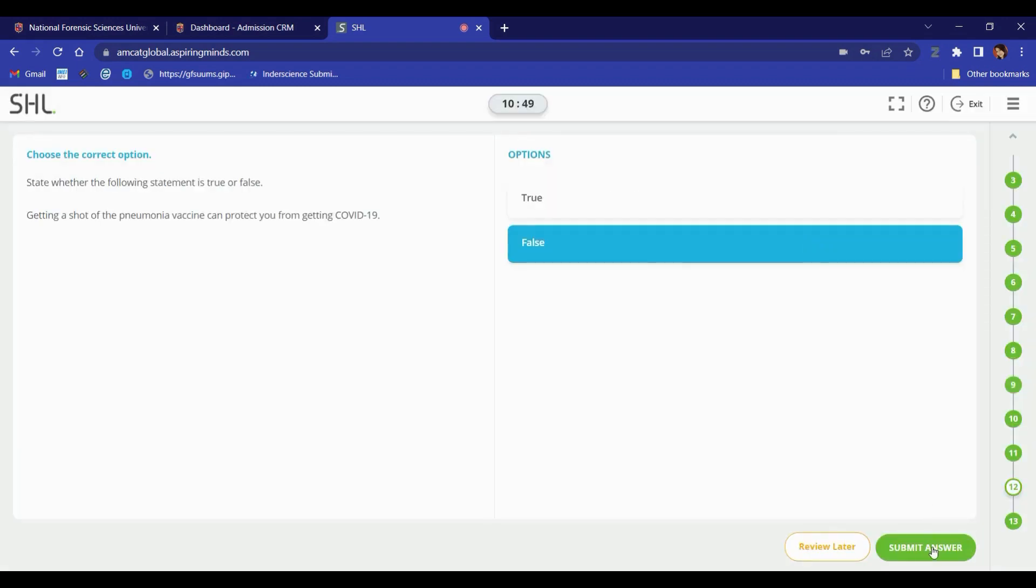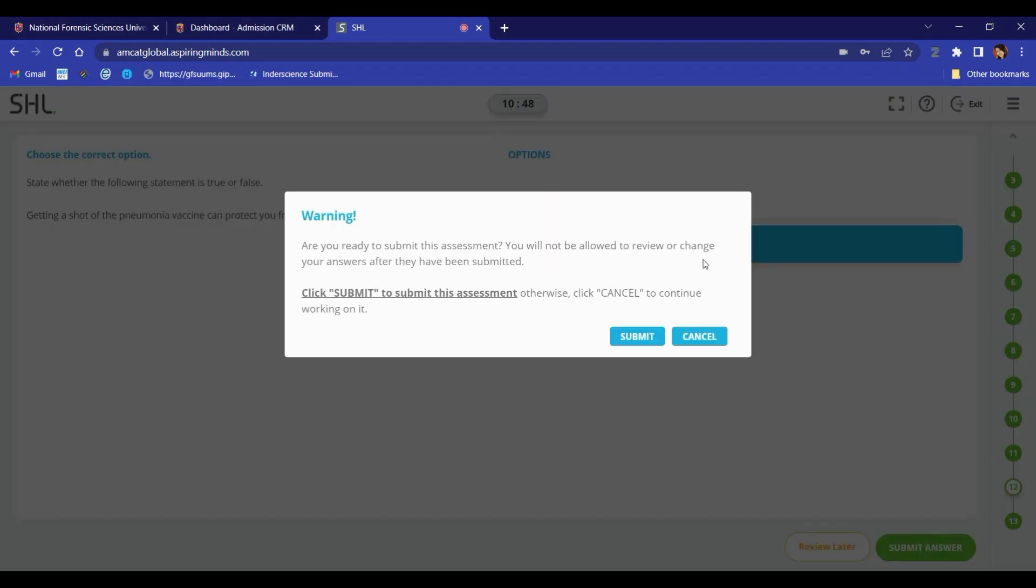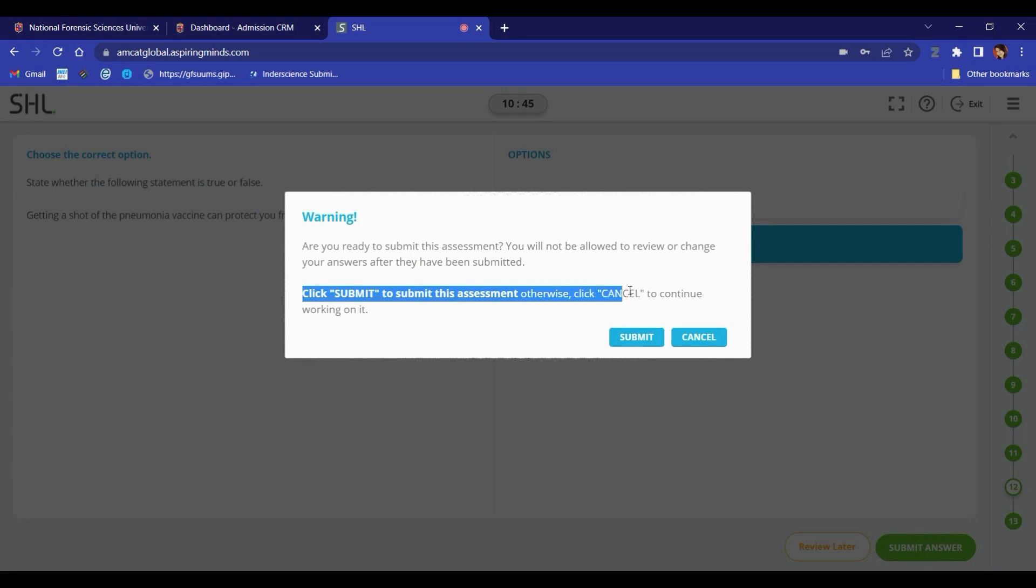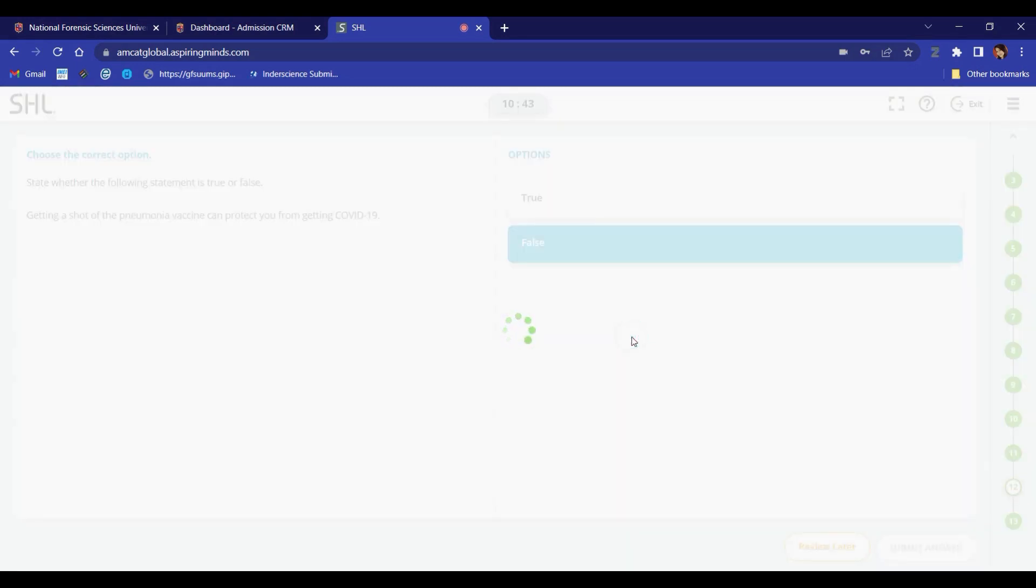When you are ready to submit the exam, you will be asked for your confirmation. If you are sure, you can submit the exam.